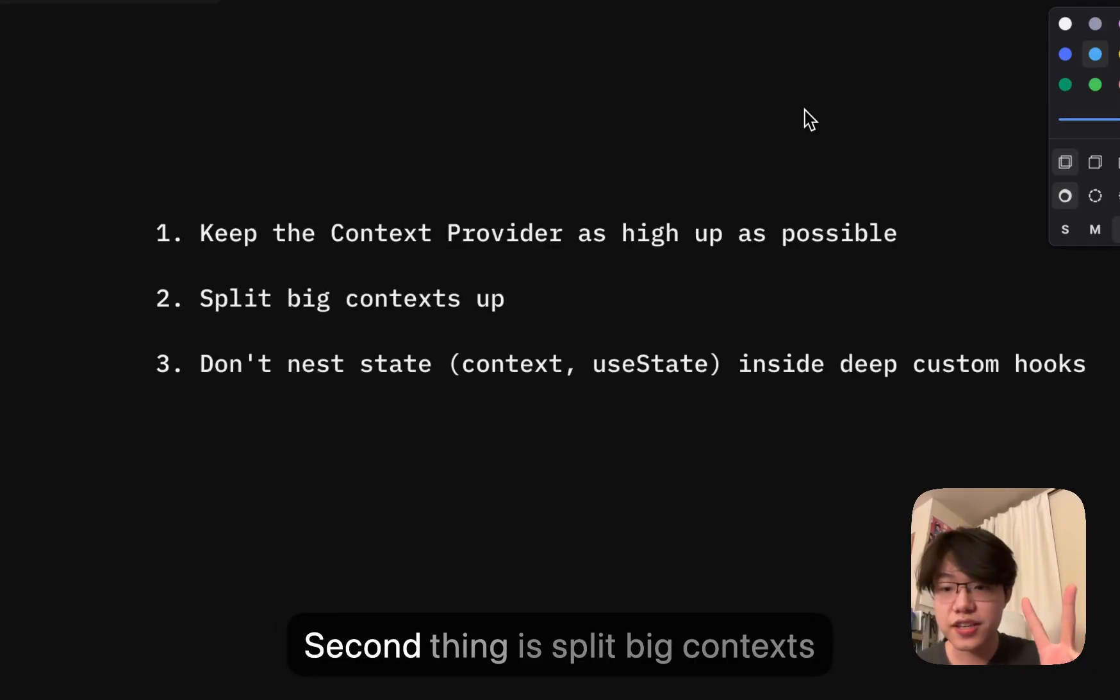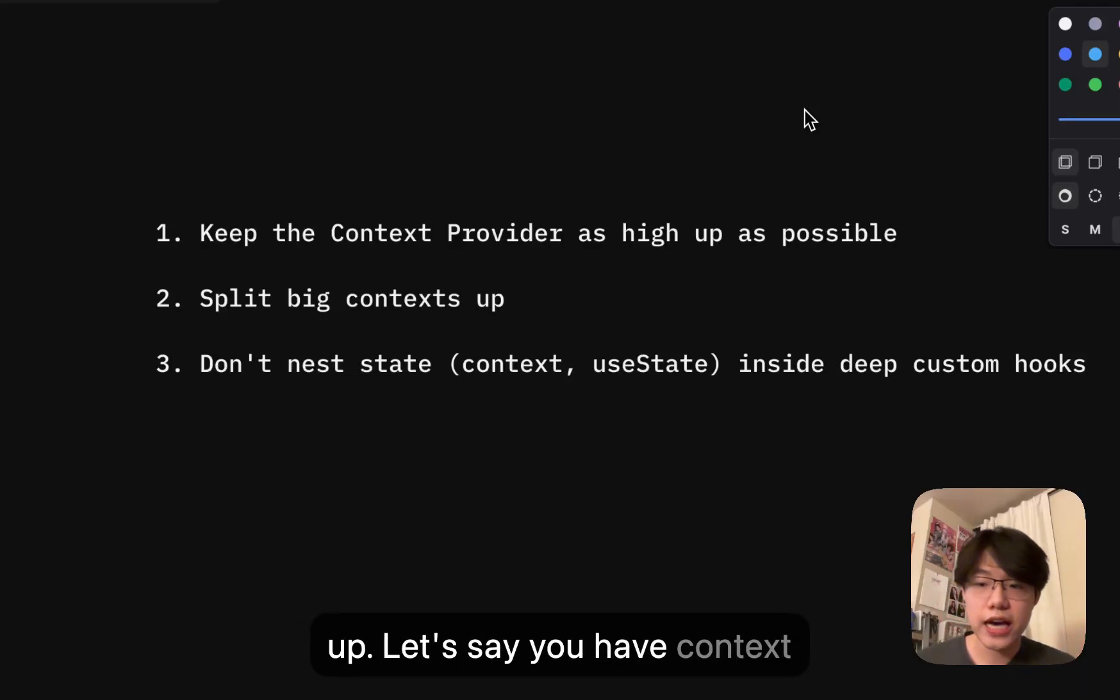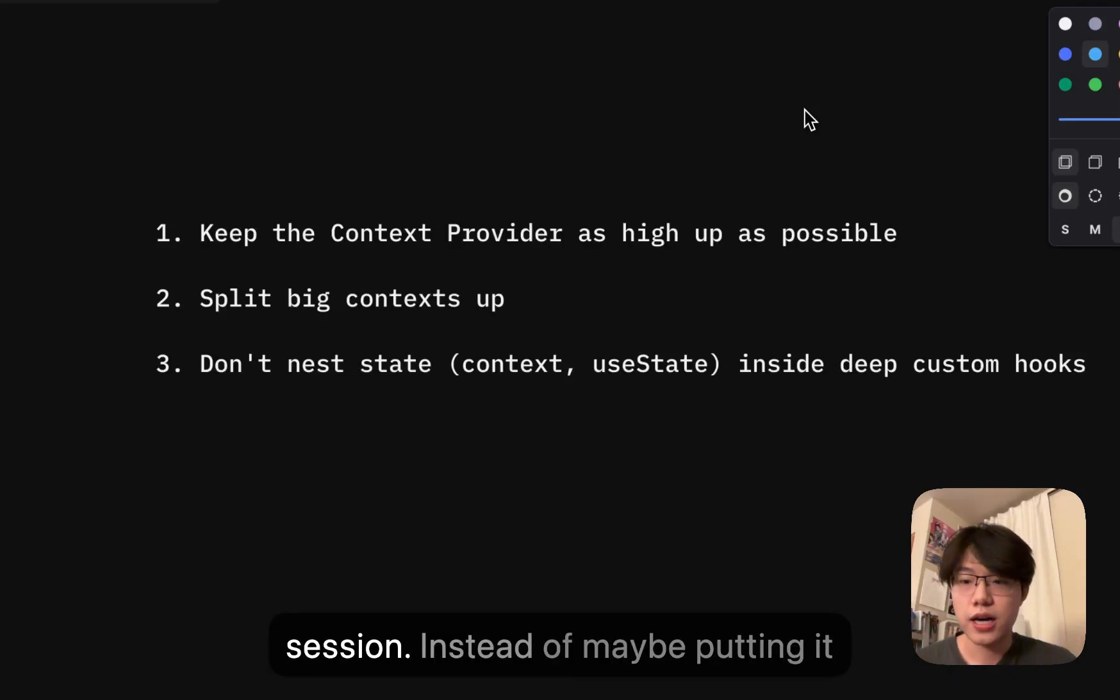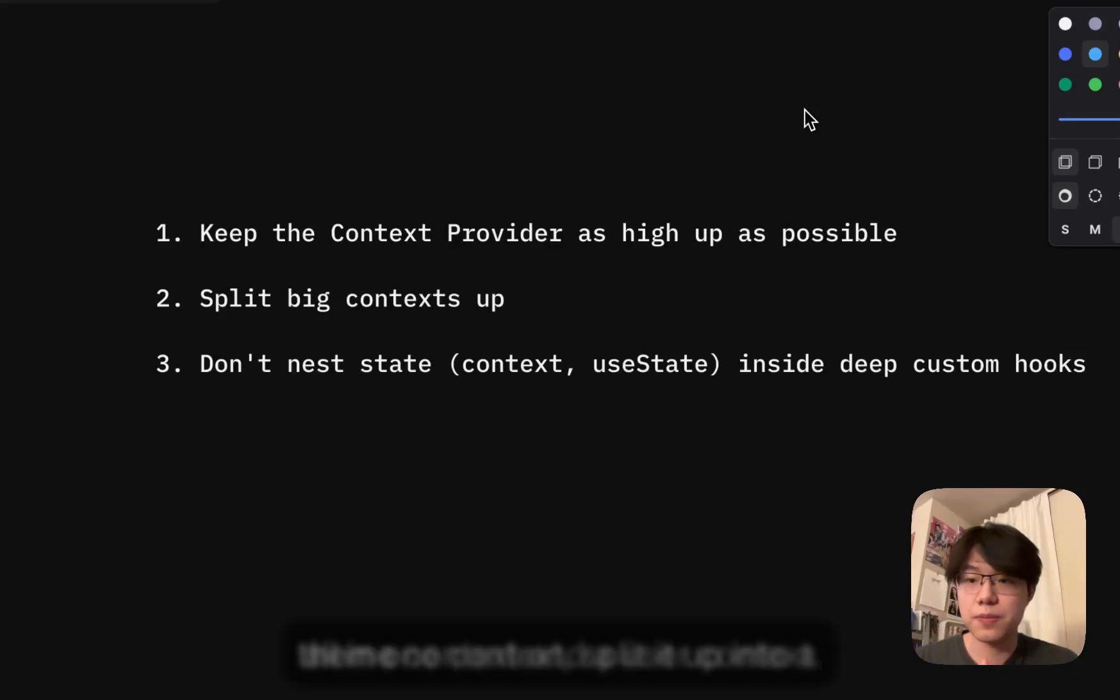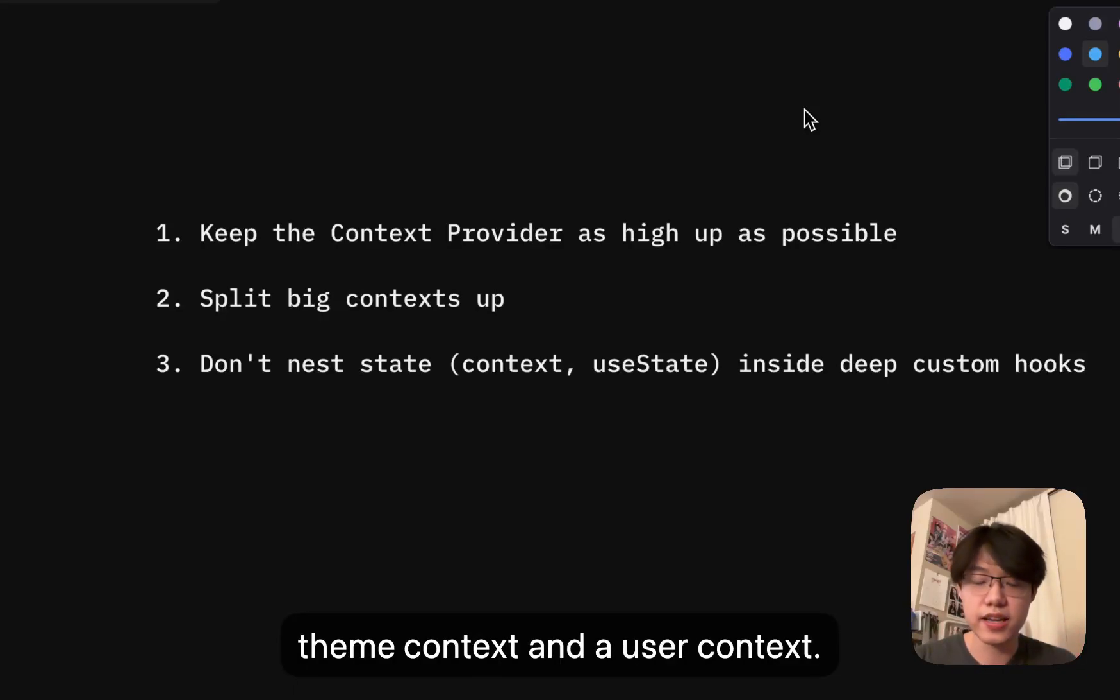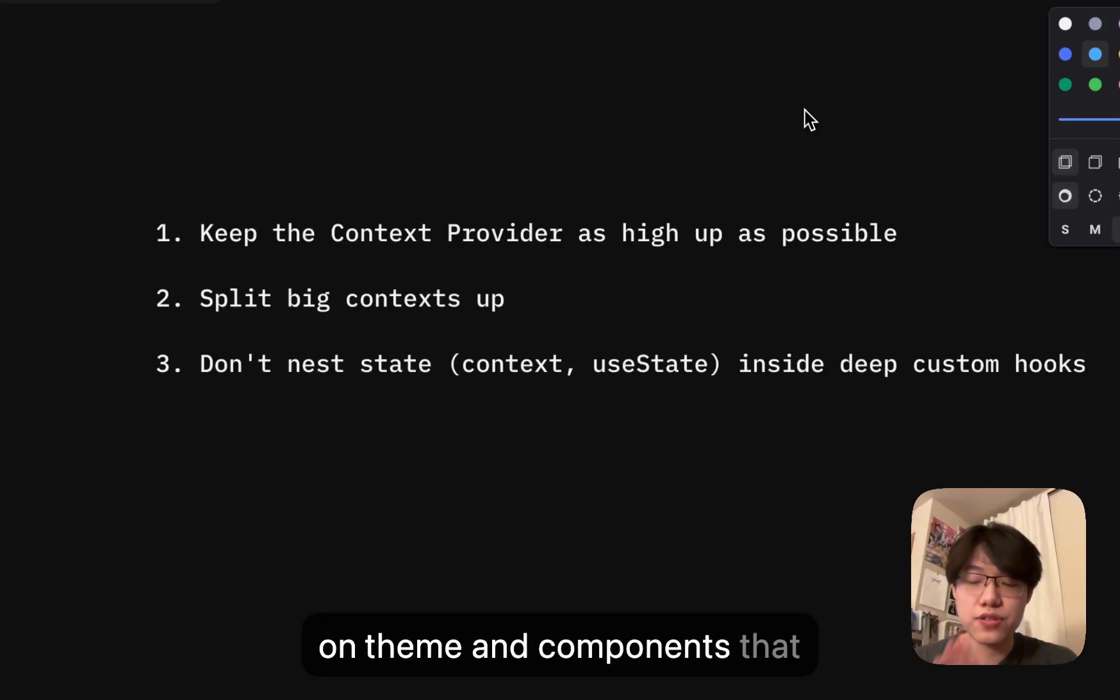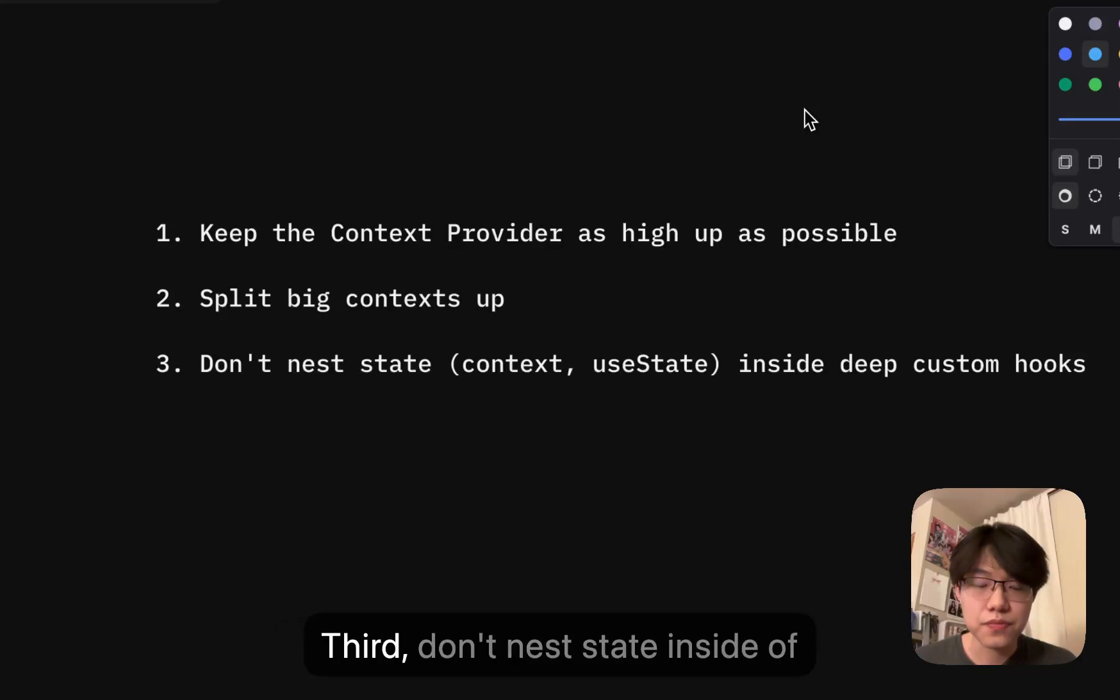Second thing is split big contexts up. Let's say you have context about every single thing in the session. Instead of maybe putting it all in one context, split it up into like a theme context and a user context. This way, components that depend on theme and components that depend on user update separately.